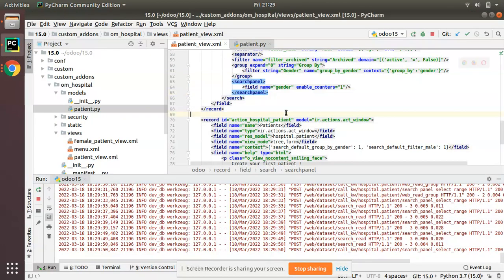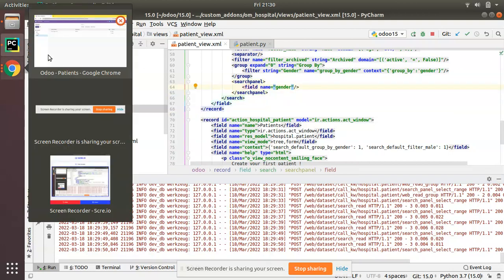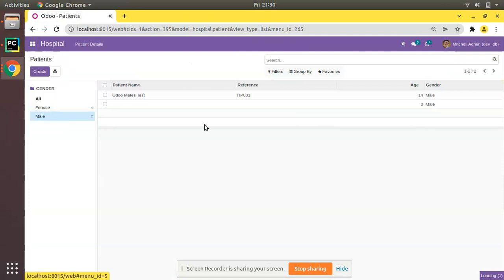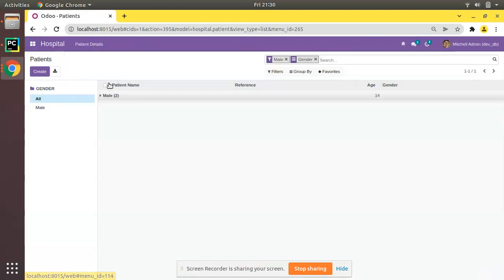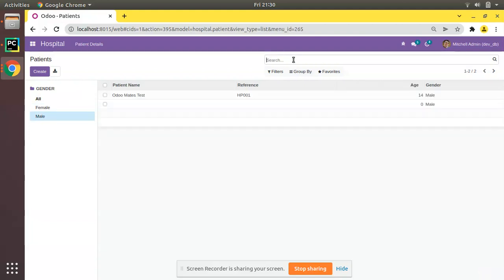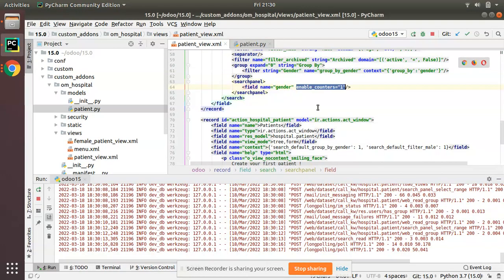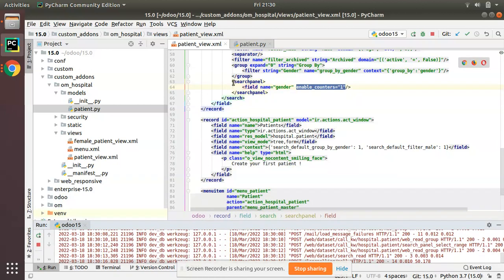This field has enable_counters — you can see four and two displayed because enable_counters equal to one is set. If I remove that attribute and upgrade the module, you can see the count is no longer listed. In order to show the count of matching records, you add enable_counters equal to one.